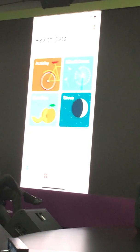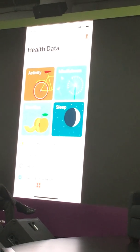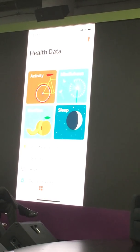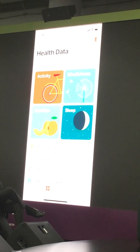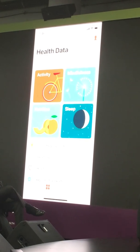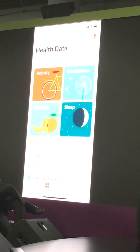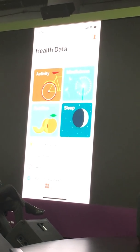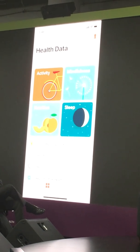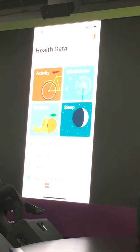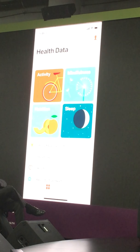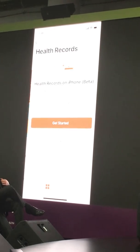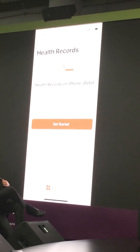Those of you who may not be familiar with the Health app — I'm not going to go into detail — but this already exists on your phone if you have an iOS device. It has the ability to track and record all the health information securely on your device. What we've done is add the ability for consumers to connect to their health system directly, through this health records functionality right here.